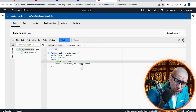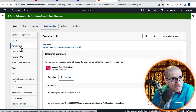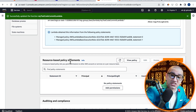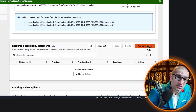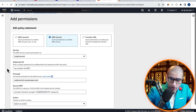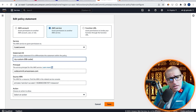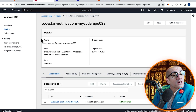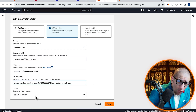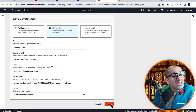Next, head to the Configuration tab and click on Permissions in the left menu. Scroll down to the resource-based policy section and click on Add Permissions. Choose AWS Service, then select CodeCommit from the drop-down. Give your policy a unique statement ID, then copy-paste your CodeCommit repository's ARN. Choose Lambda InvokeFunction from the action drop-down, then hit Save.